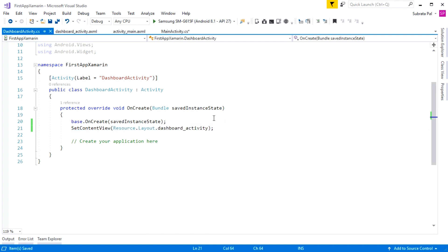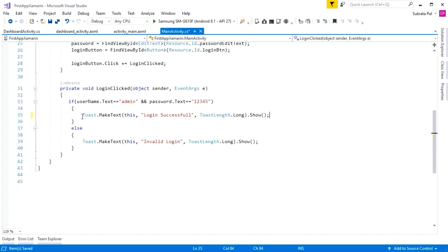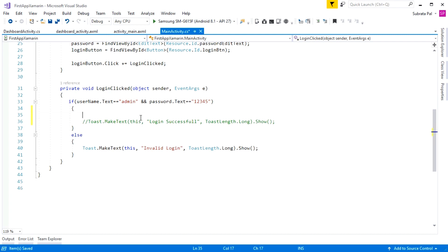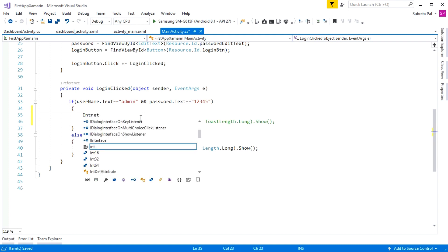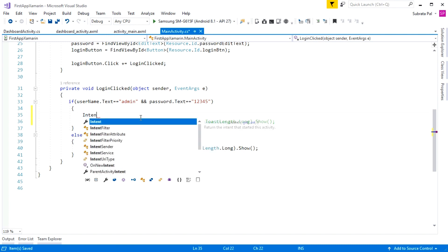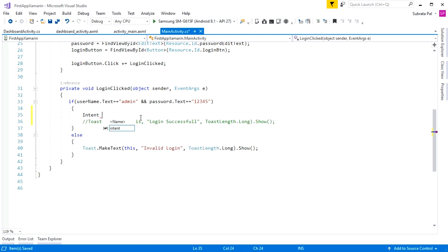Now I am going to the MainActivity. Inside the login clicked event, inside the first if condition, I am commenting out the toast message and creating a new Intent. An Intent is a type of action used to communicate with different activities. There are two types of intent: implicit intent and explicit intent. Here I am using the explicit intent, which helps you communicate within your own application.